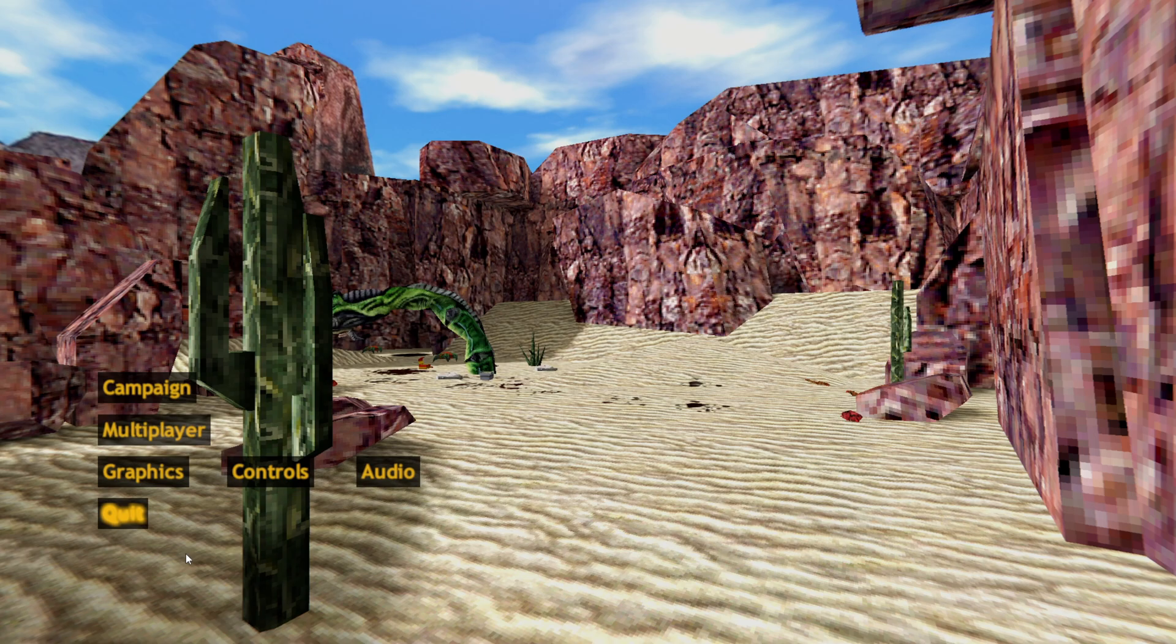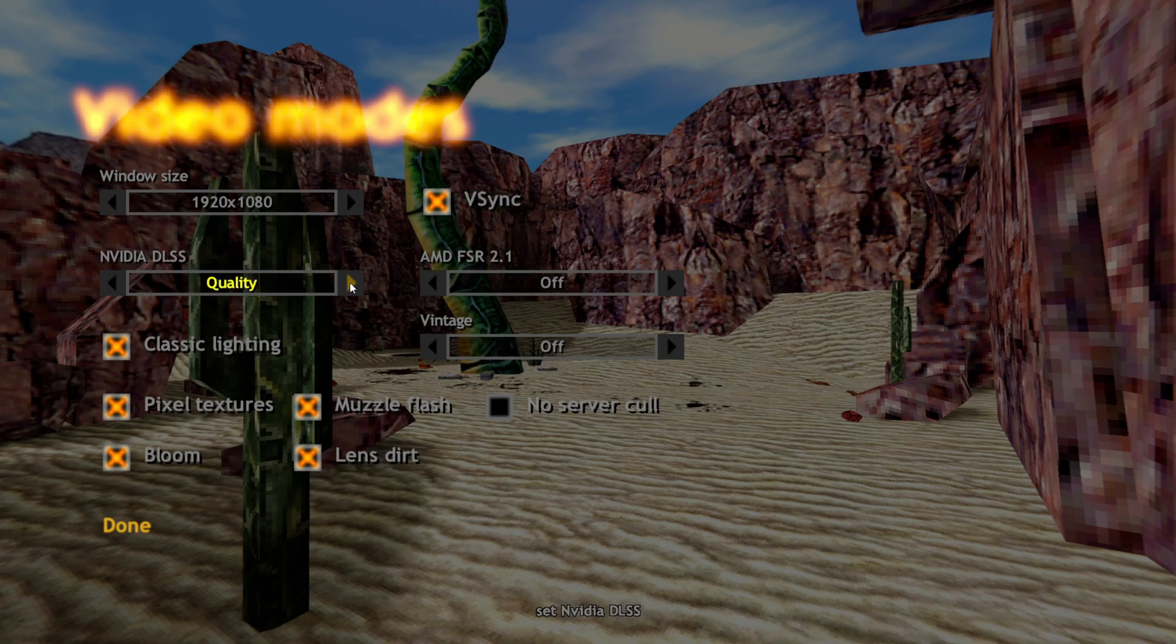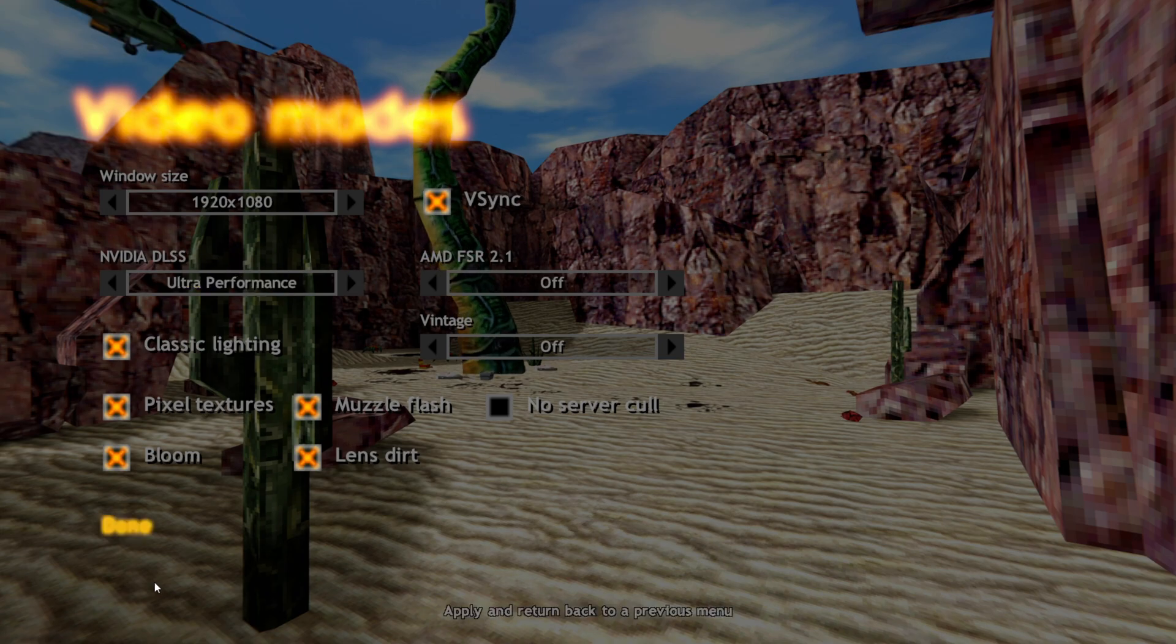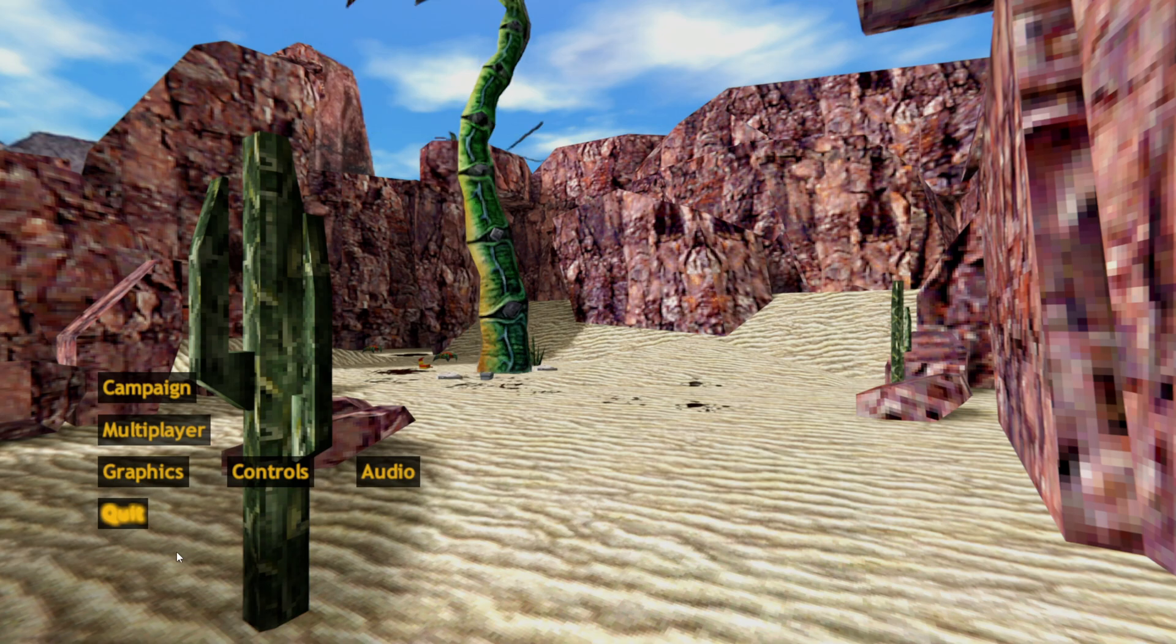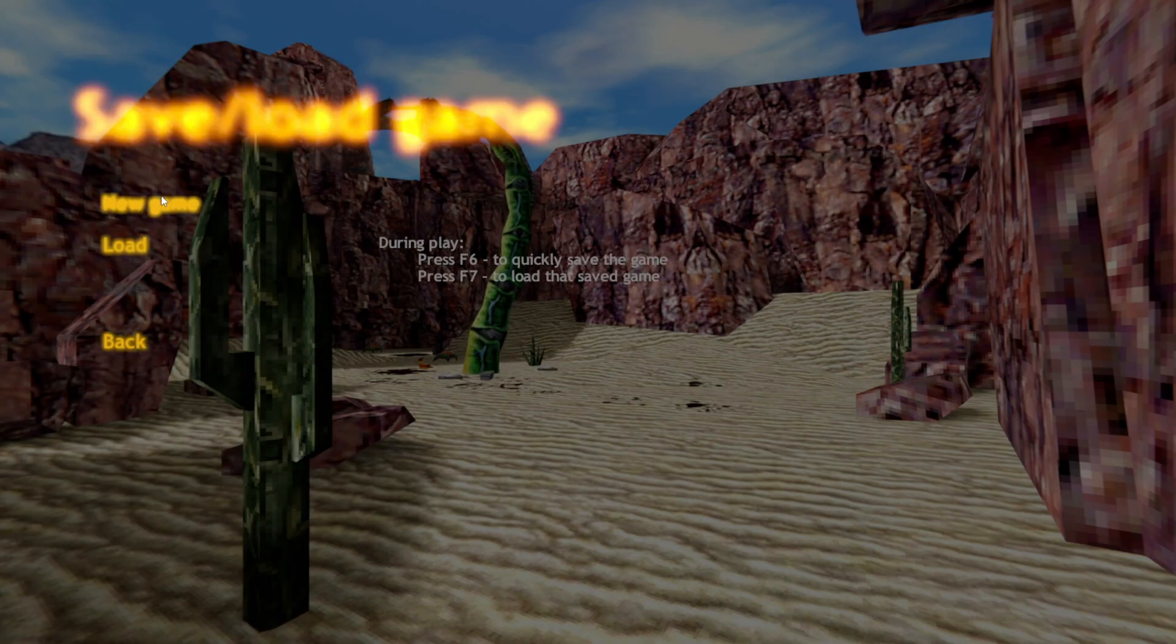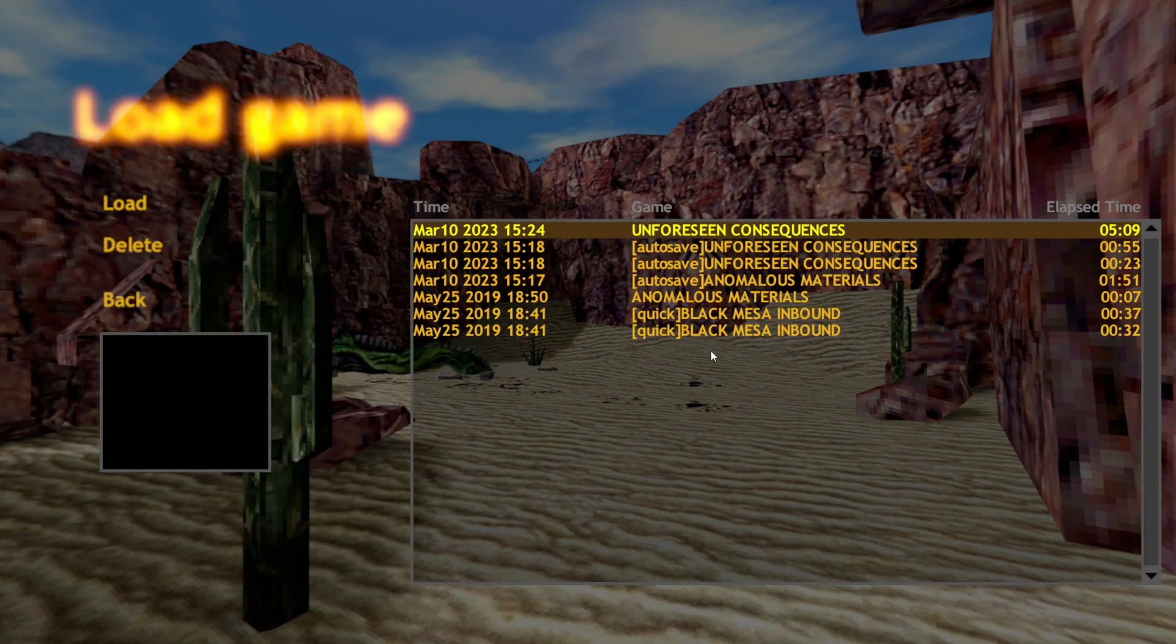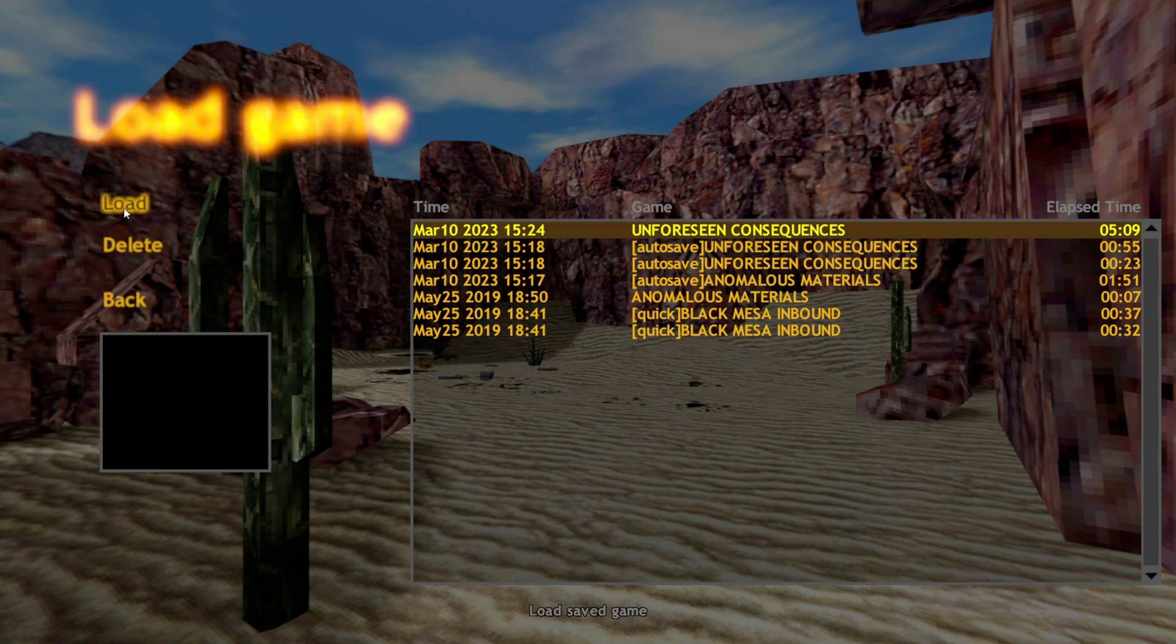But anyway, double click, go back to graphics, NVIDIA DLSS. We can now select the level that we want. Quality, balanced, performance, ultra performance. Let's try that out. Click to done. And let's go to campaign. Load. That's all my saves. Let's load that up.